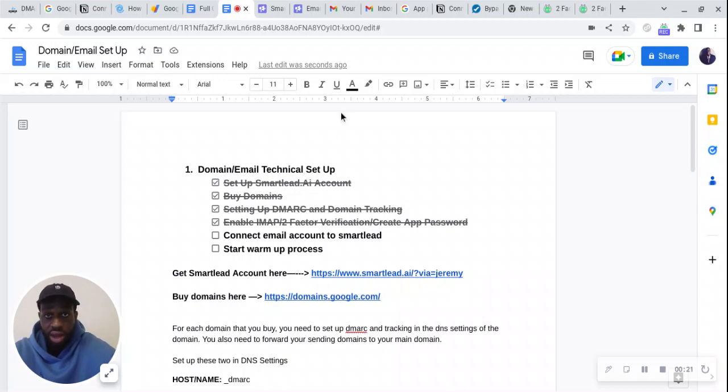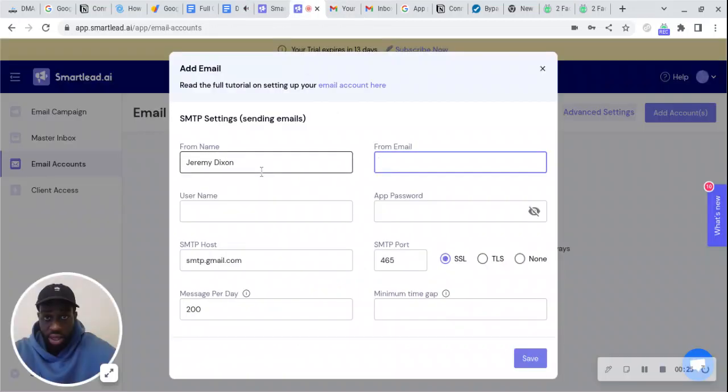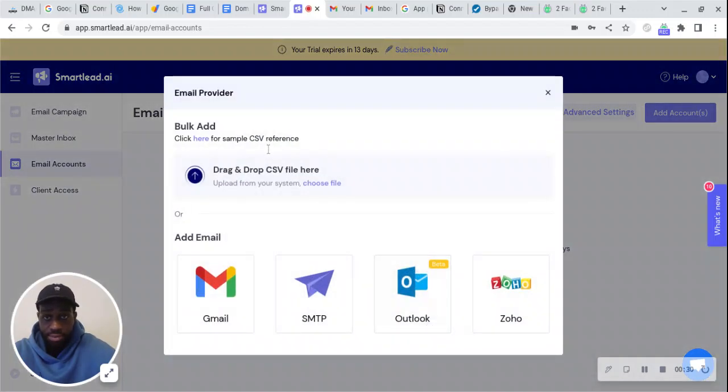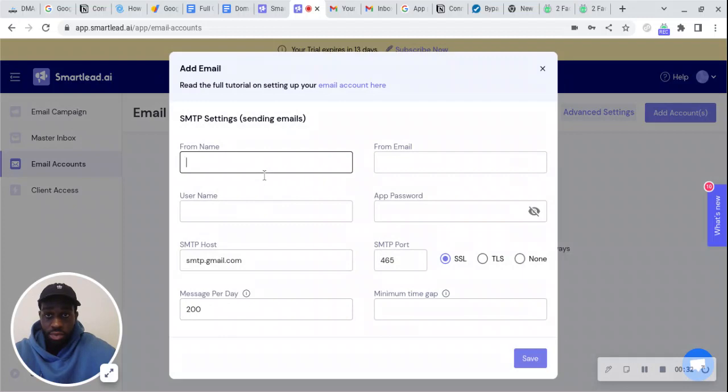You'll want to go to email accounts, press add account, and then just enter in the details.